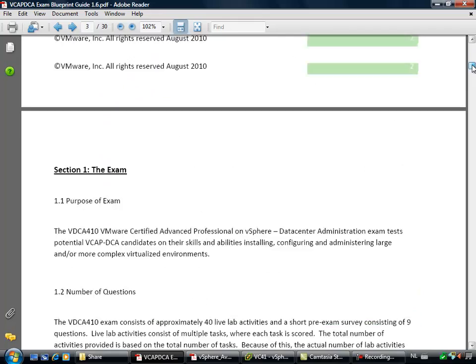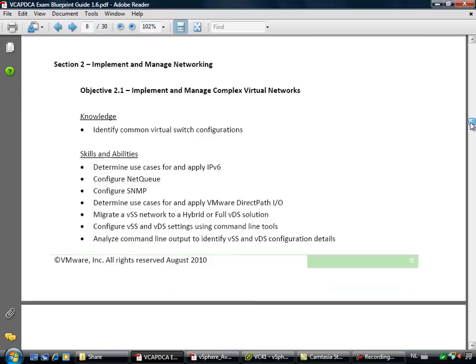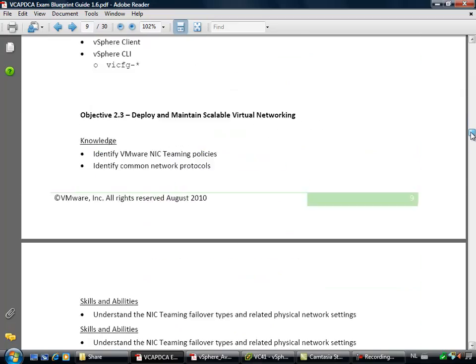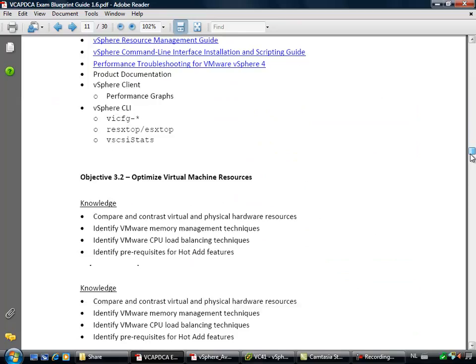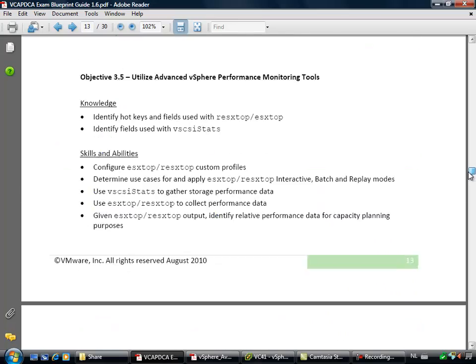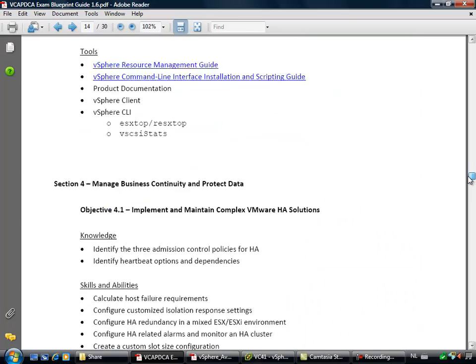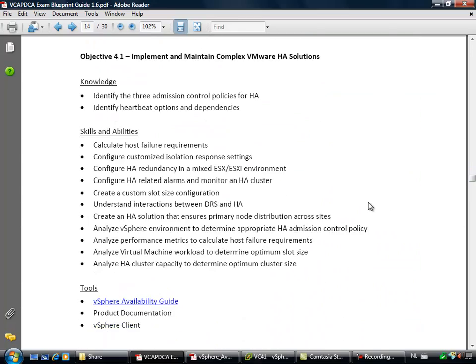I'm looking at objective number 4, and objective number 4 has all to do with high availability. So while going through all the objectives, I'm trying them out one by one in my own lab environment.